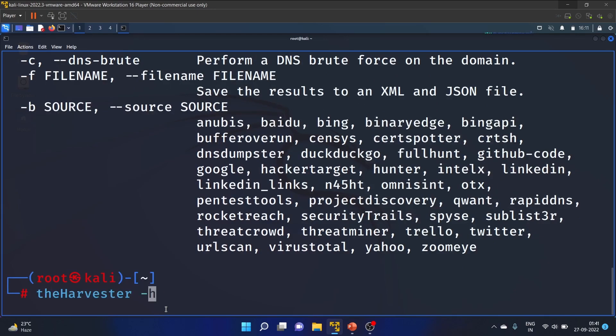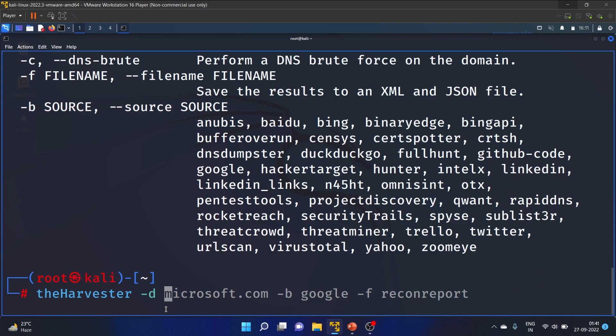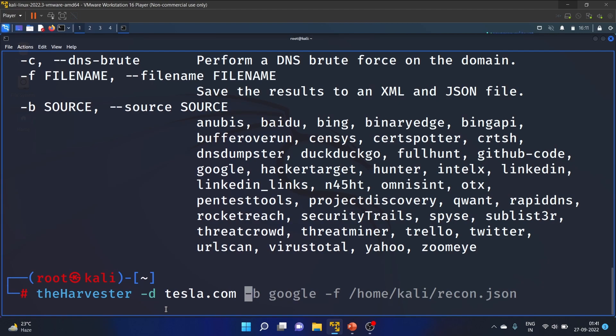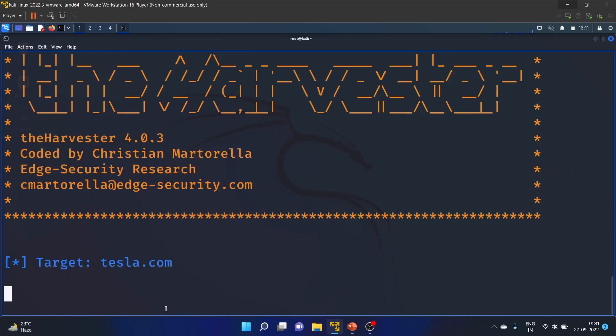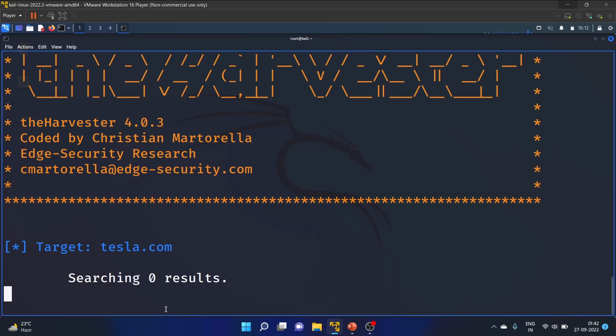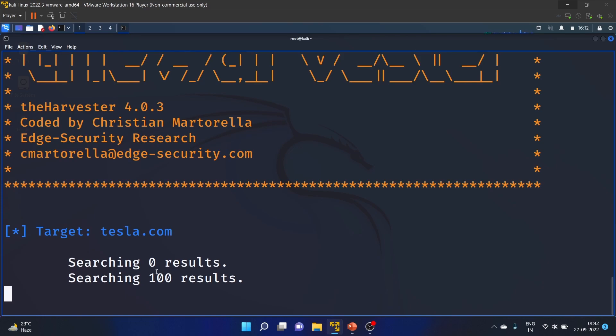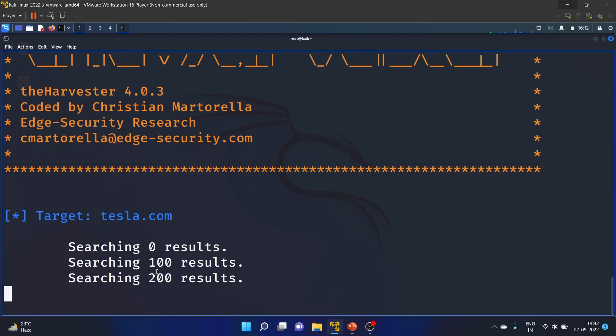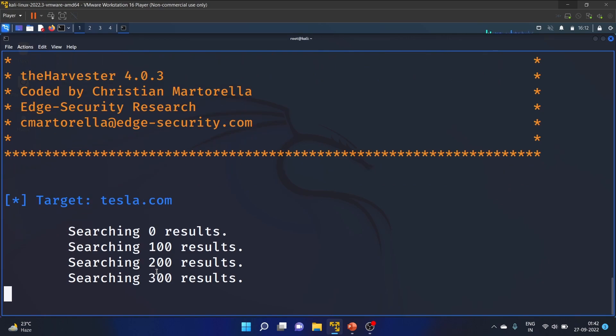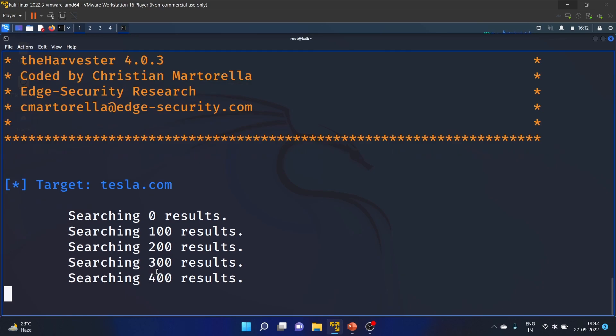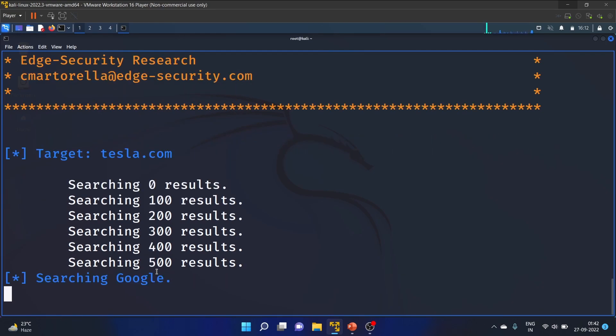theHarvester -d for domain, and we'll use tesla.com. We'll use Google as our source. Let's hit enter. It will take some time. Our target is tesla.com.